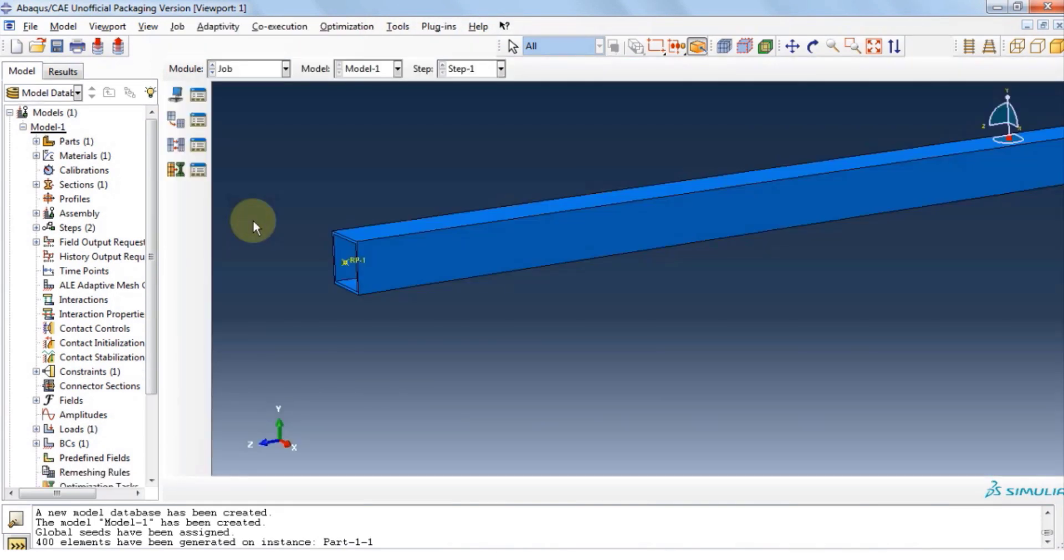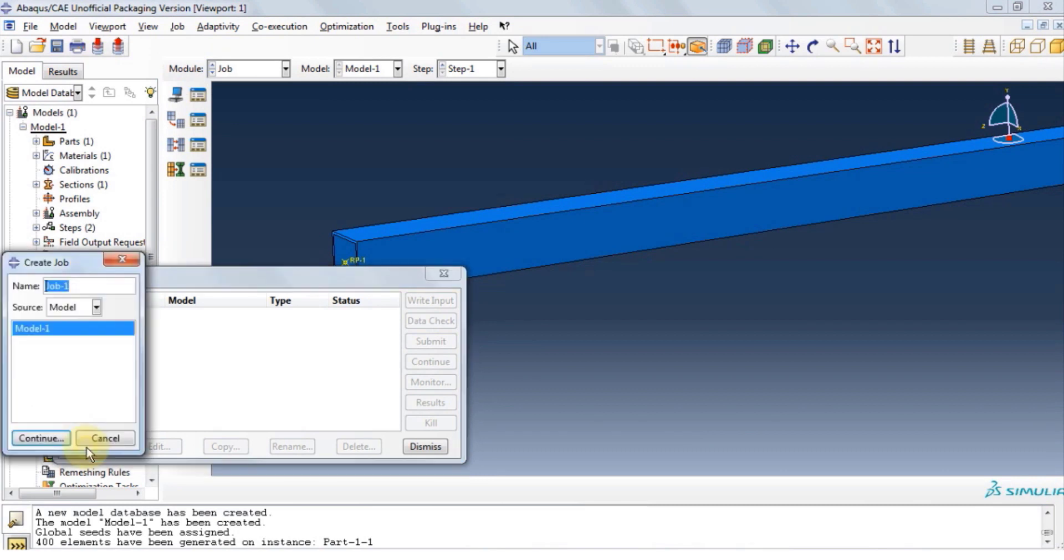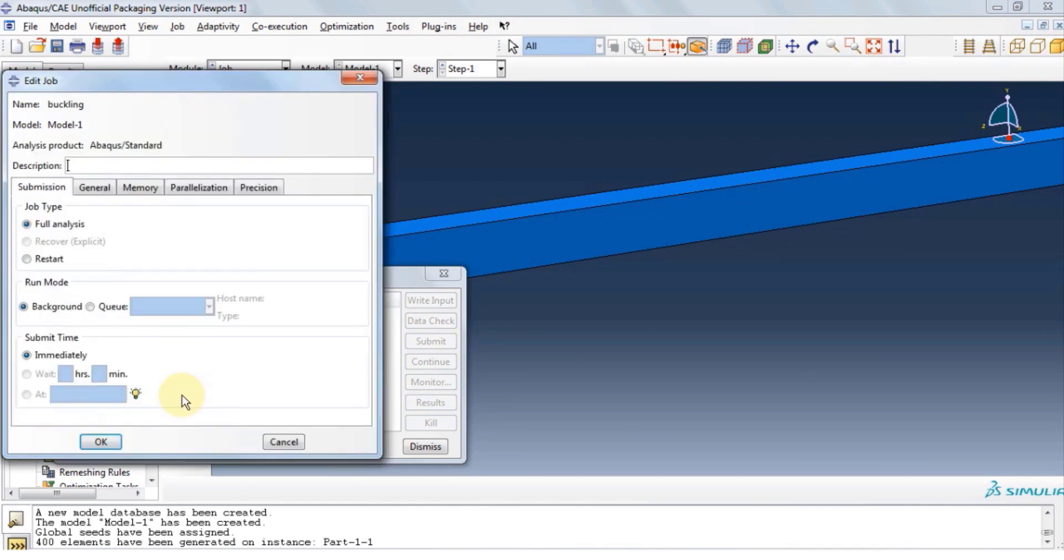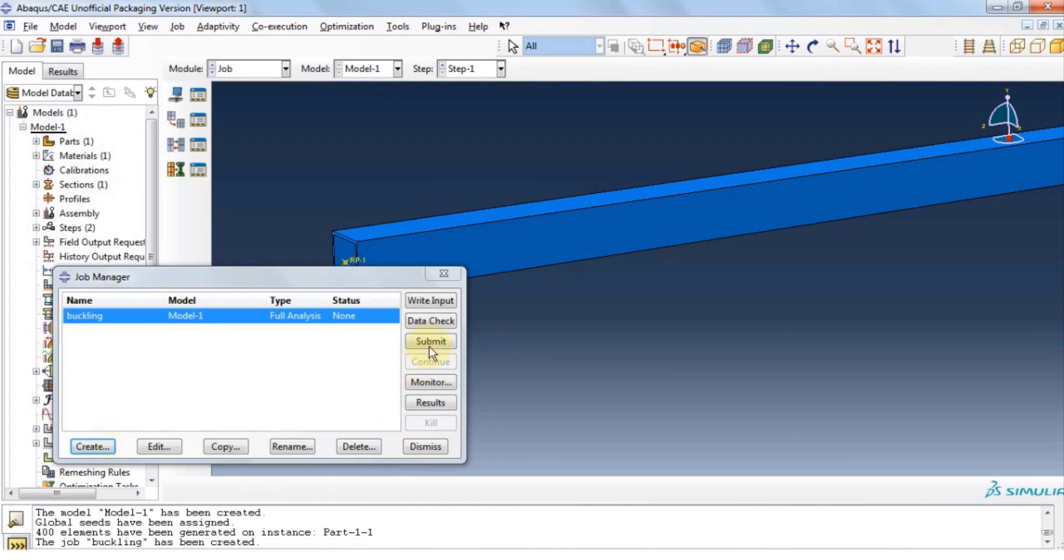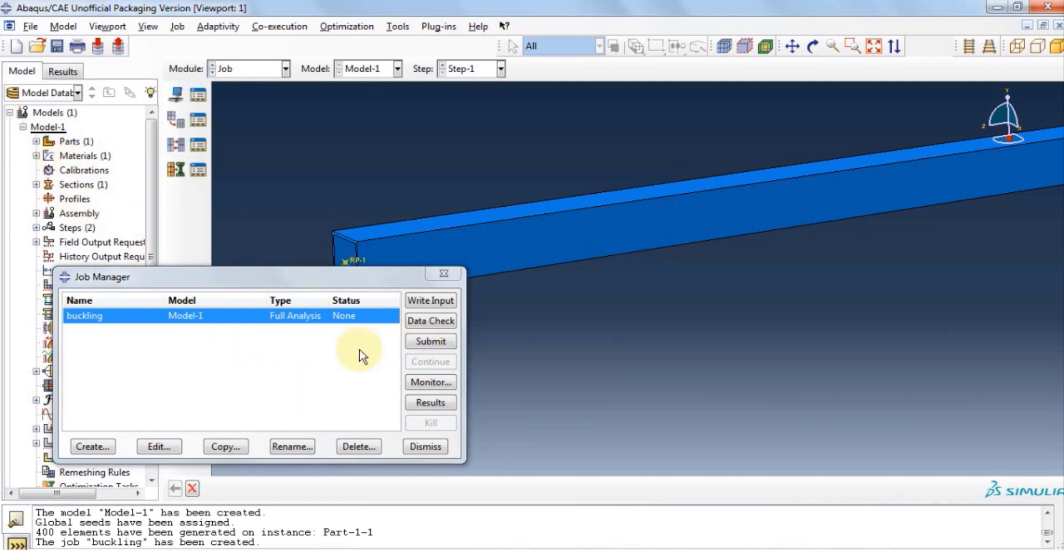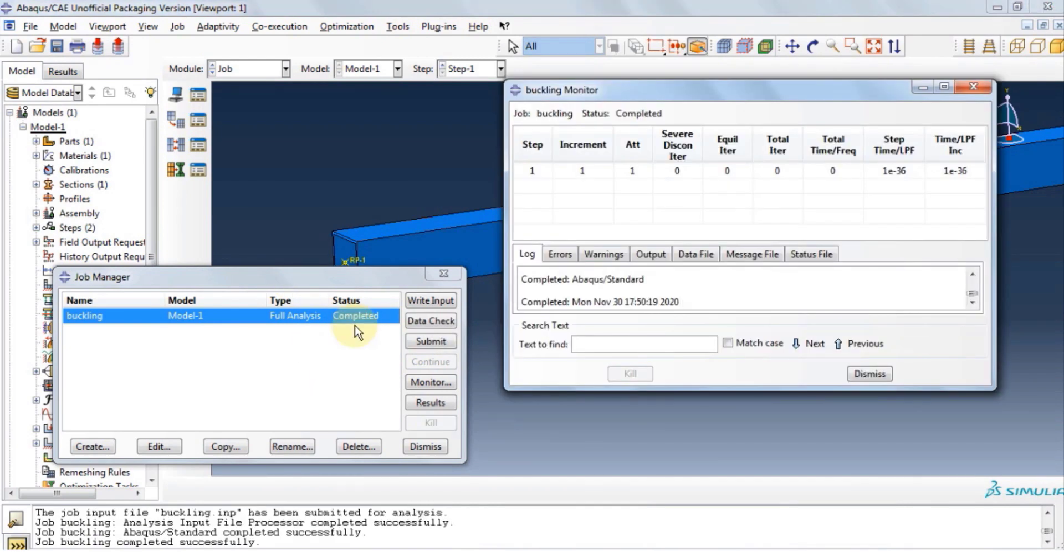Now let's move on to job module. Click job, manager, create, provide the name, let's say buckling. Click continue, click OK, click submit, and then OK. We have to wait for the software to solve this problem now. Status is completed. Let's click results.